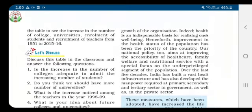Over the last five decades, India has built up a vast health infrastructure and has developed the manpower required at the primary, secondary, and tertiary sectors in government as well as in the private sector.